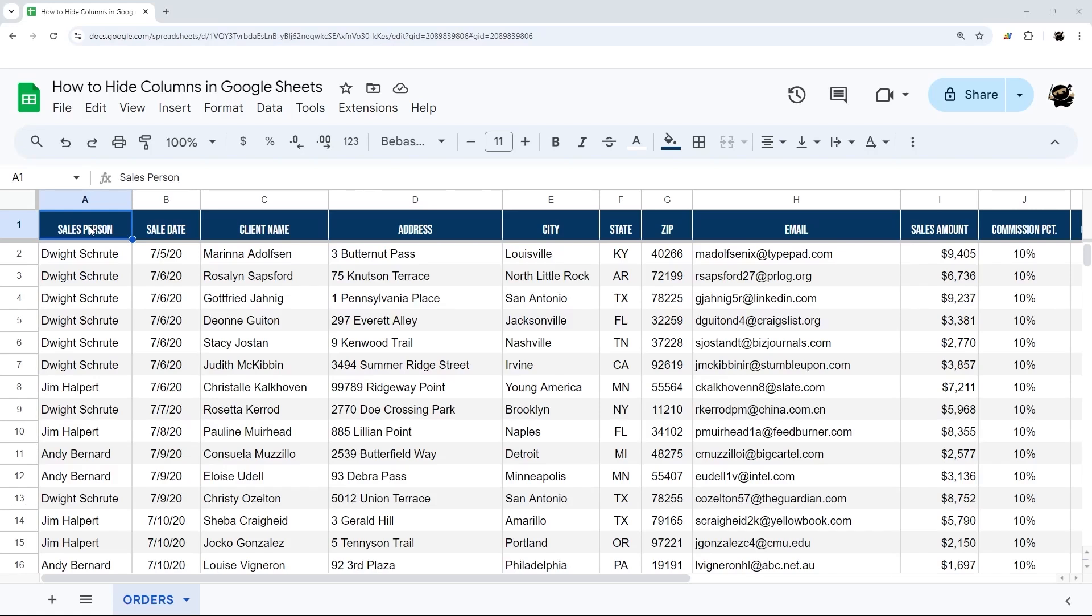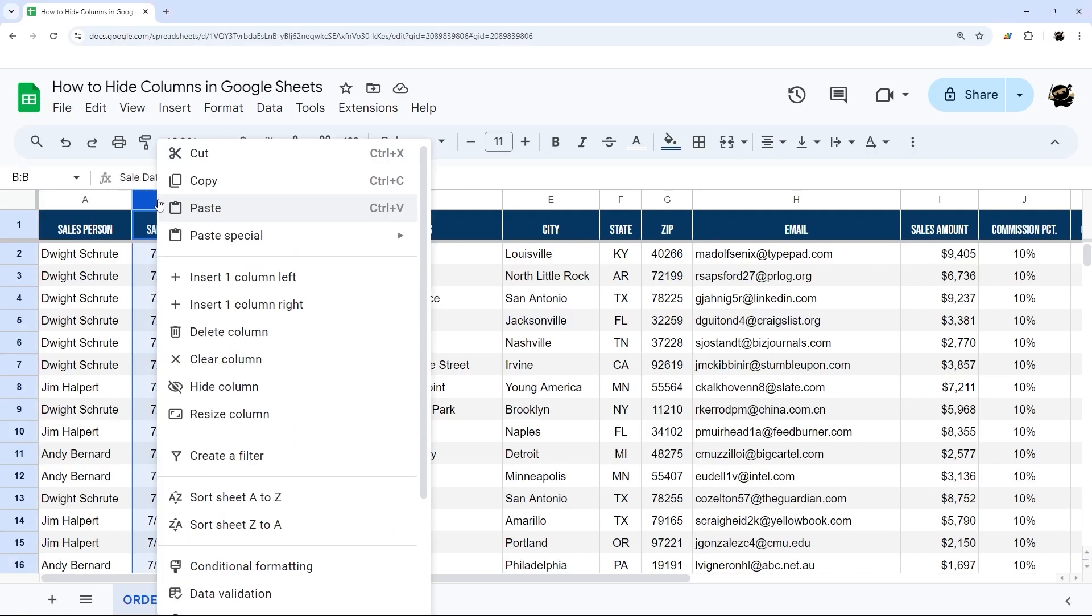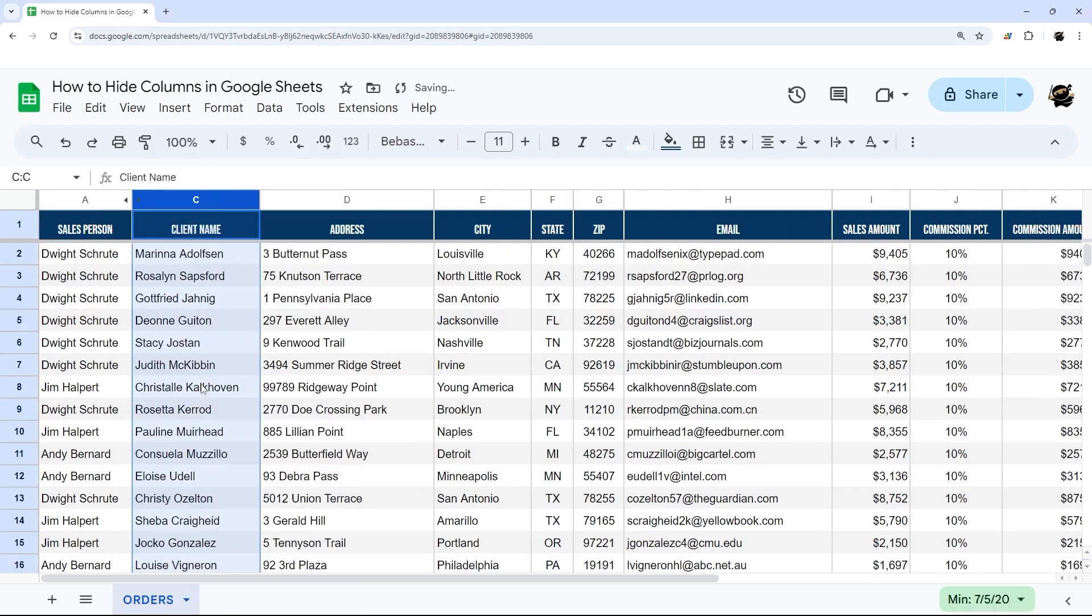So how do you hide columns in Google Sheets? You can hide a single column by right clicking on any column and then clicking hide column.